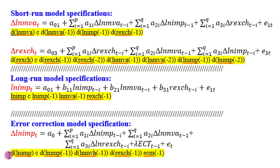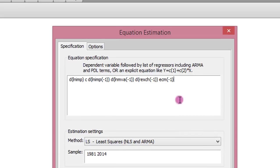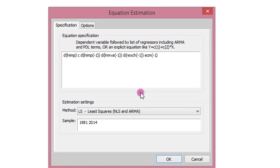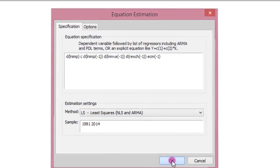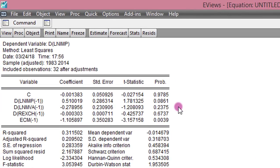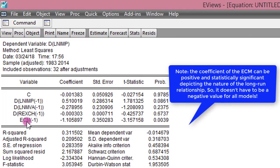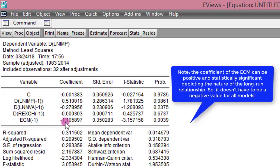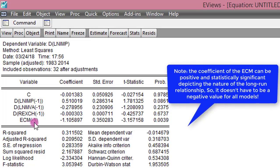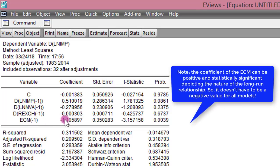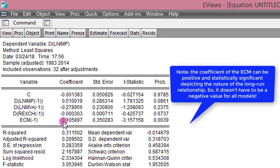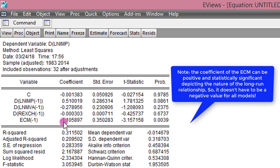I'm going to copy all this to EViews and estimate. The method of estimation is OLS. We click OK. This is our result. You can see the short run estimates and this is the error correction coefficient, negative 1.10. One of the basic features of the error correction term — the adjustment coefficient — is that it should be negative. This tells us that there will be correction of the previous errors in the subsequent periods. It is also statistically significant at the 1% level.